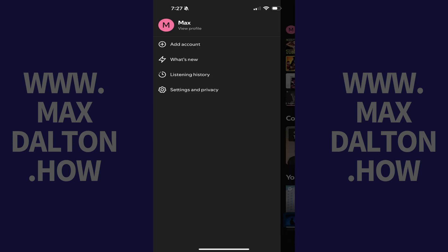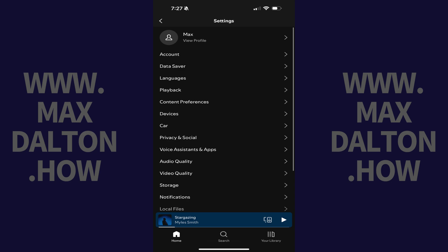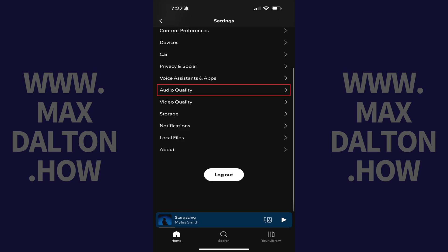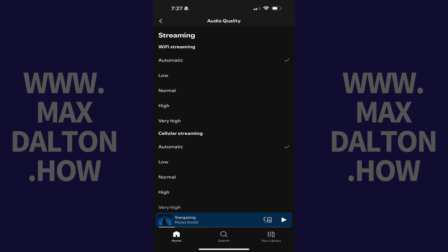Step 3. Tap Settings and Privacy. Your Spotify settings screen is displayed. Step 4. Scroll down this menu and then tap Audio Quality. The Audio Quality screen opens.